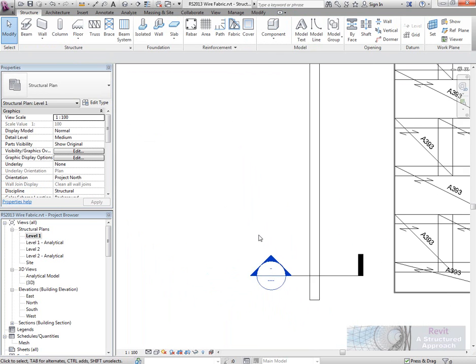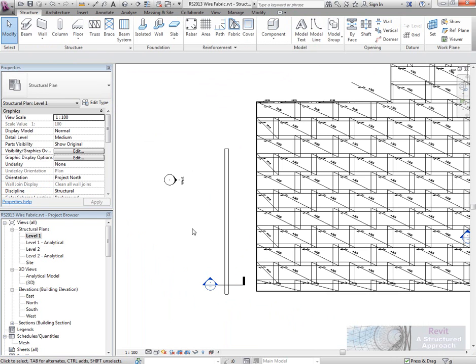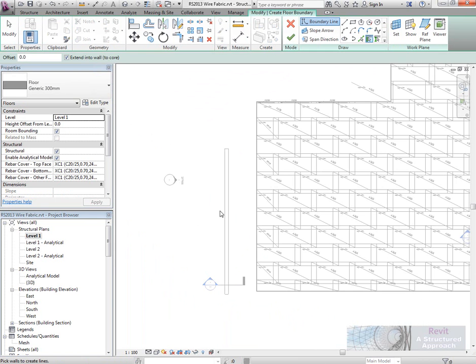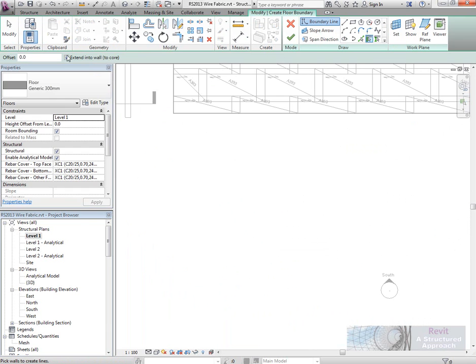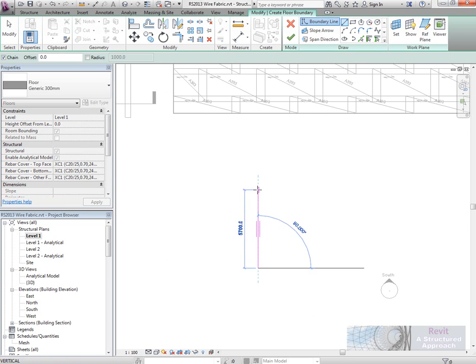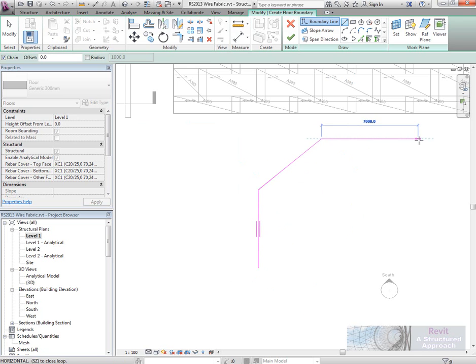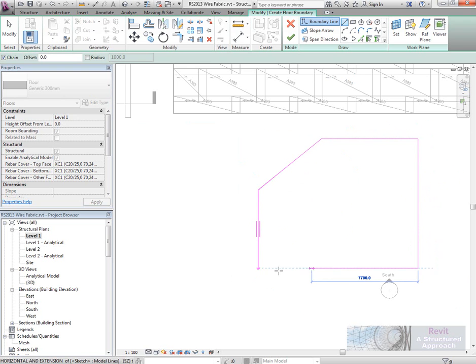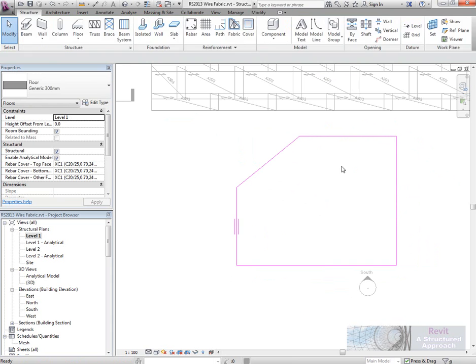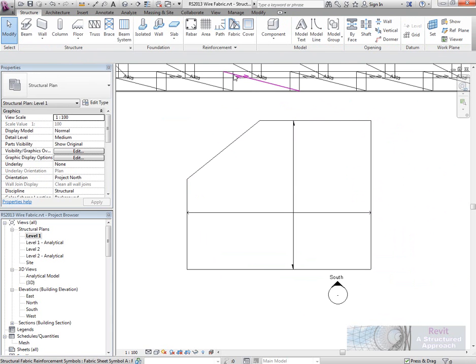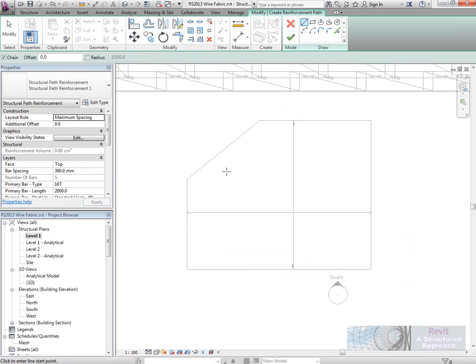Let's go back and have a look at some area reinforcement next. So what we'll do here is we'll just draw a little bit of a slab. Let's do that down over here. This slab might have some sort of configuration like this. We'll finish that. So now we can go into area or path reinforcement here. Pick the slab.